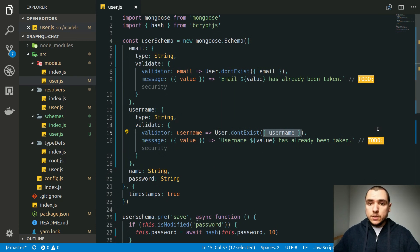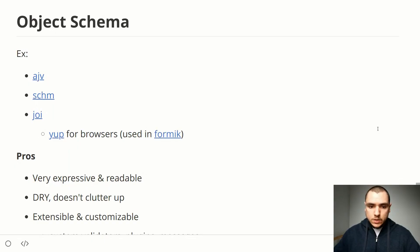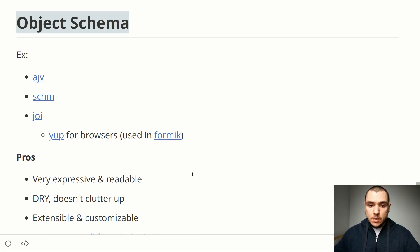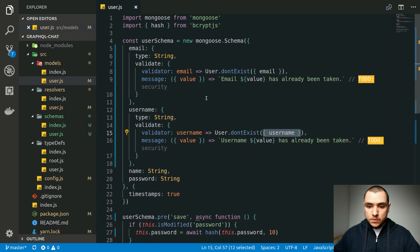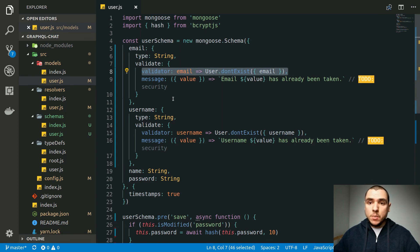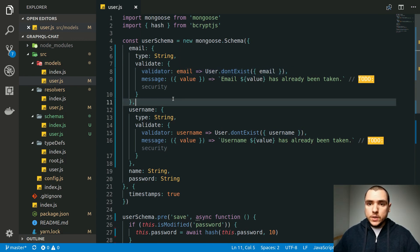That's basically it for validation in GraphQL. As I mentioned, nothing stops you from combining different approaches — we used Joi for expressive and readable object schema validation, and combined it with Mongoose validation for data-driven checks like uniqueness queries. Those kinds of validations make sense to define on the Mongoose model itself. That's it for this video; the next one will be a deep dive into authentication, so stick around — take care.